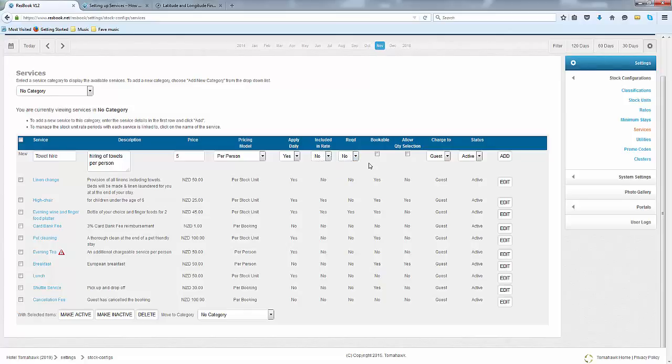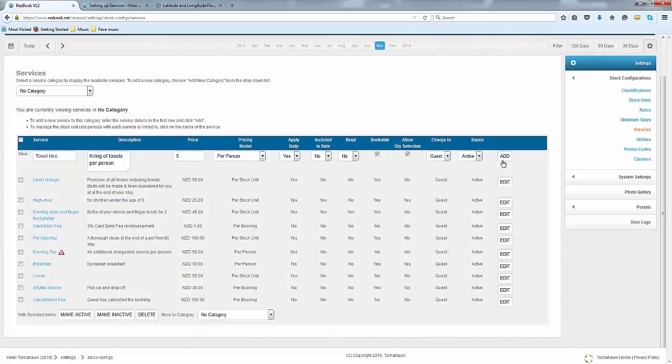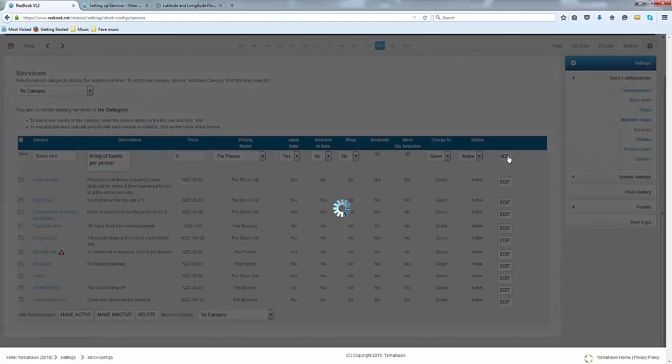You can select no because it is not a requirement. You can choose to have this bookable on the form. You can also allow quantity selection just in case they do want to hire two or three towels during the length of their stay. You can also choose who to charge to and add that.